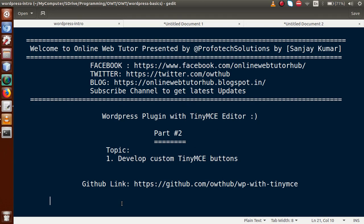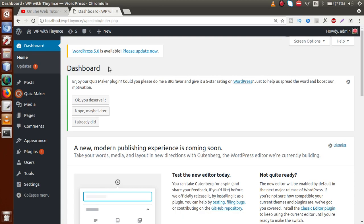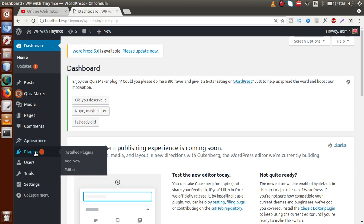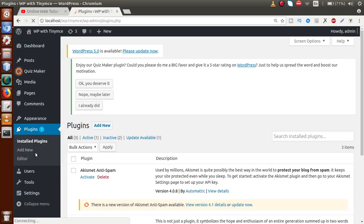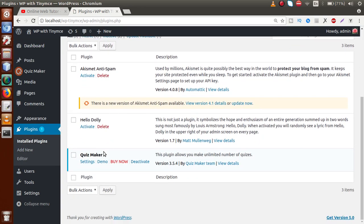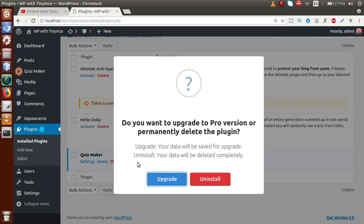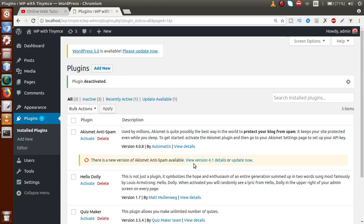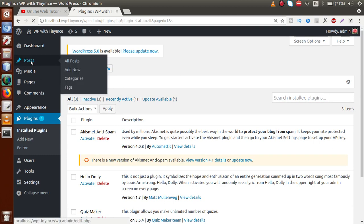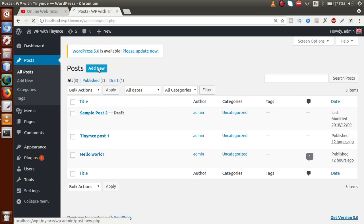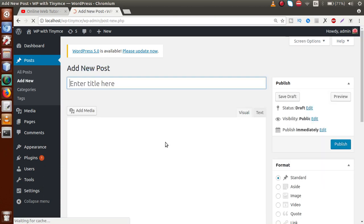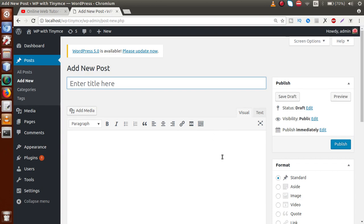In our first part, we installed a plugin called Quiz Maker, in which we saw how a plugin embeds its custom buttons to TinyMCE editor. Now I'm going to the plugin section and I'm going to uninstall this plugin from our WordPress setup. I'll scroll down, find the plugin called Quiz Maker, and click Deactivate. Now if you go to the Post section and click Add New, we have no custom buttons inside TinyMCE editor.